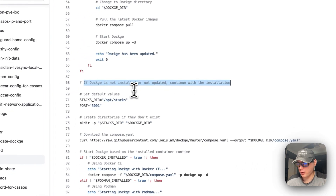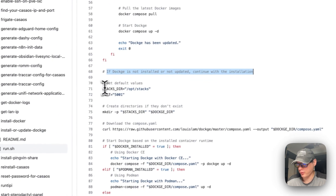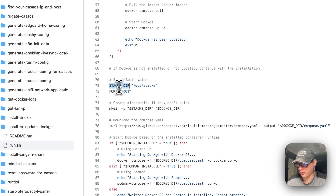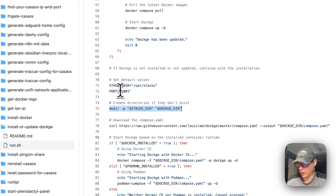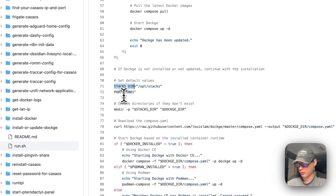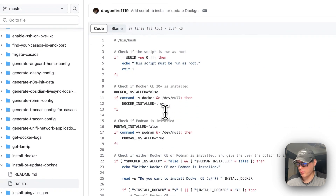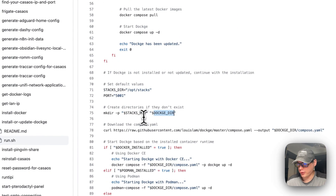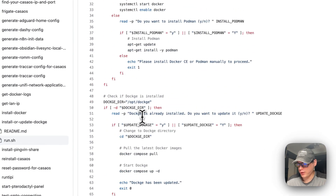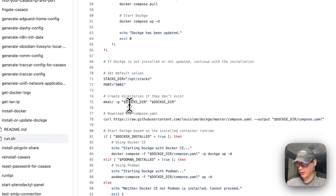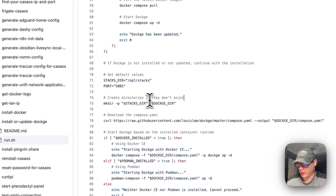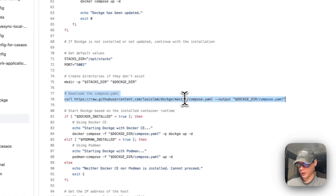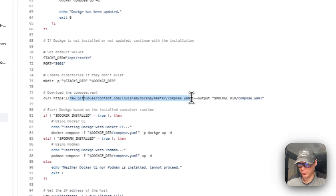If Dockage is not installed or updated, we continue with the installation. The script sets some default values — the stacks directory is /opt/stacks and the port is 5001. It then creates the necessary directories, checks the Dockage directory at /opt/dockage, ensures the stacks directory exists, and downloads the Docker Compose file from the raw URL.